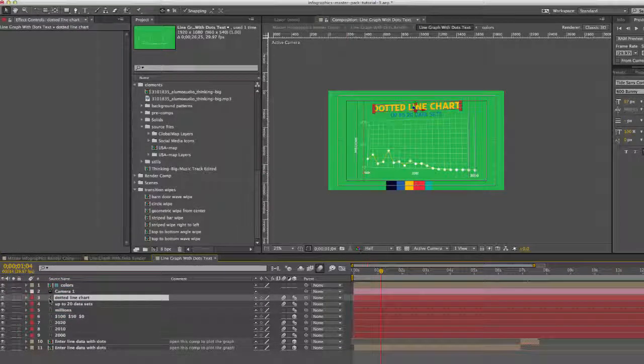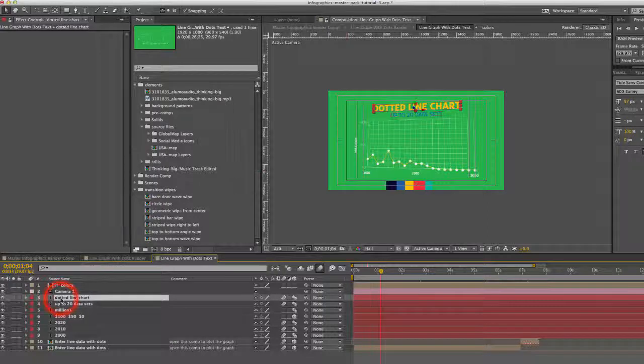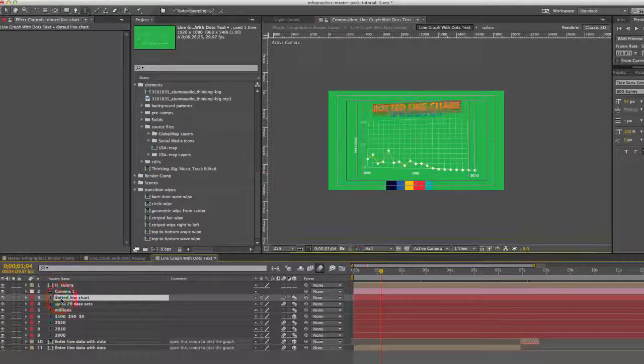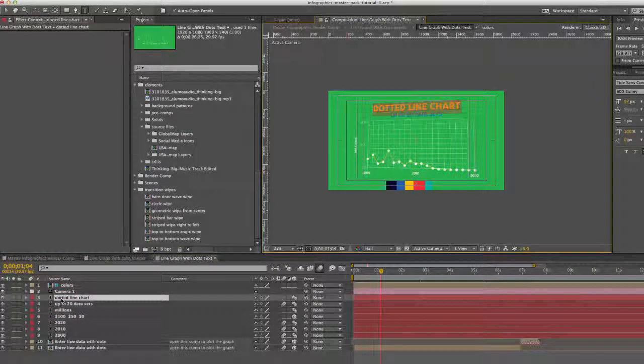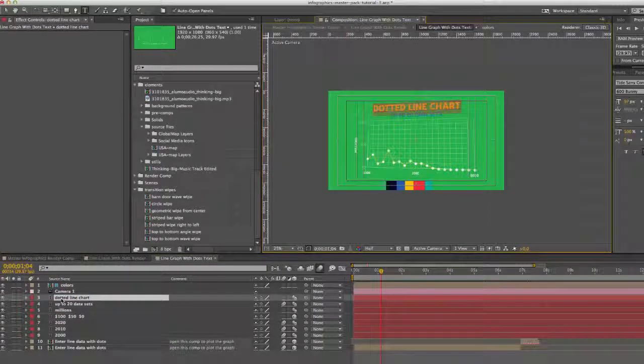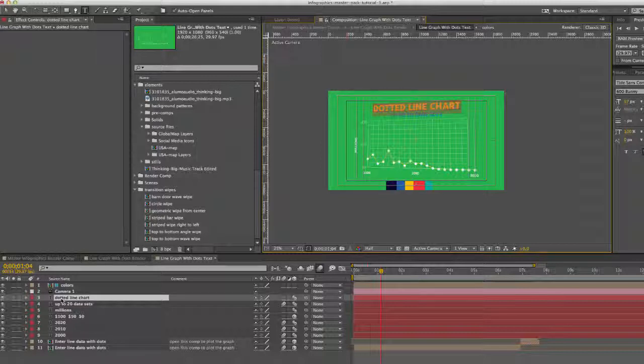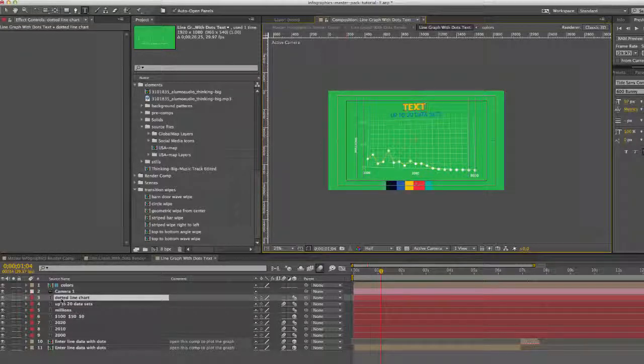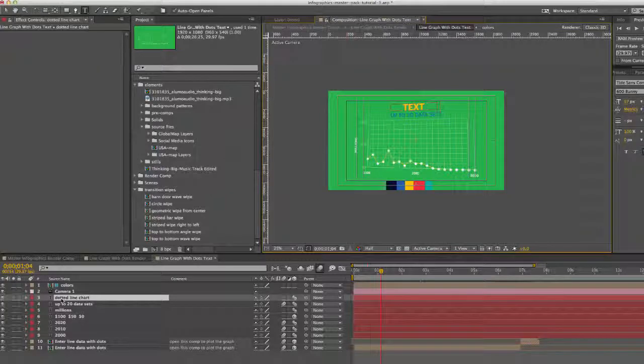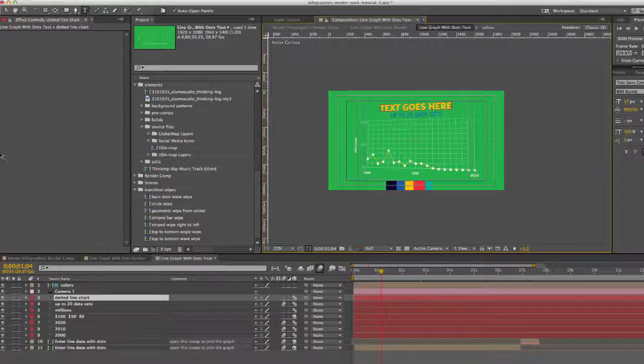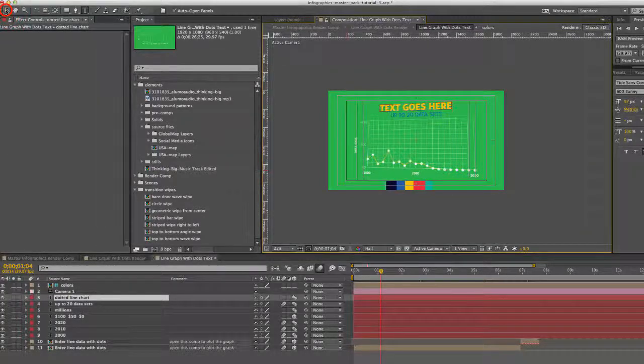And for any of these text layers, you just double click and you can see that the text is highlighted in our comp viewer, which means it is editable. There we go.